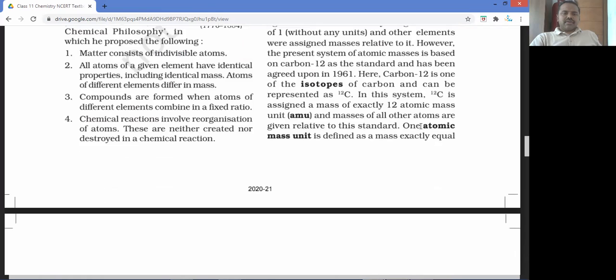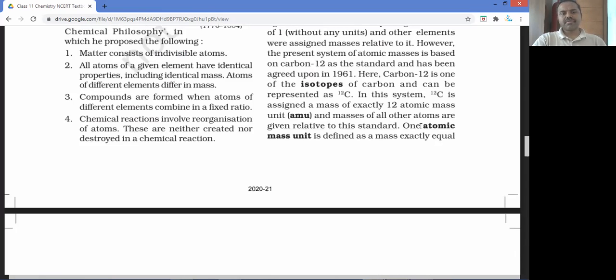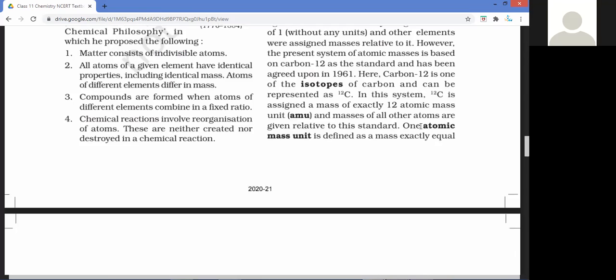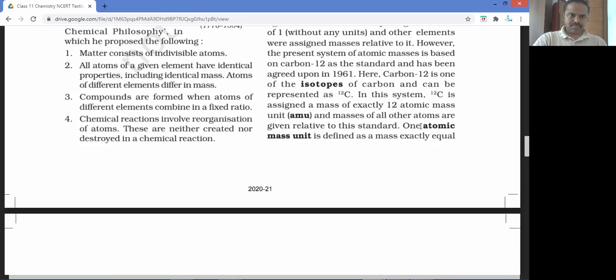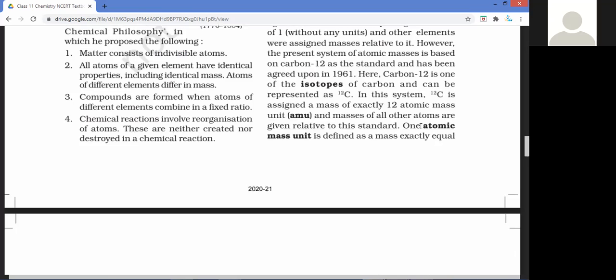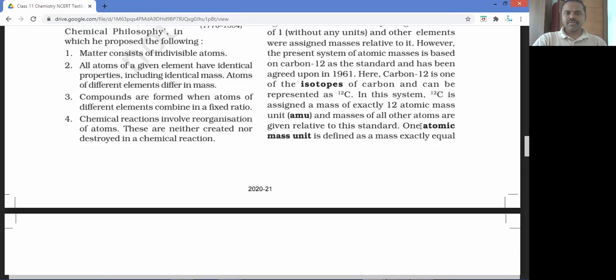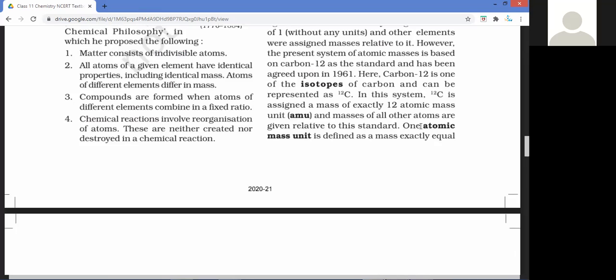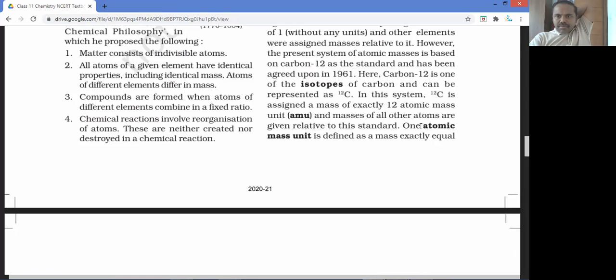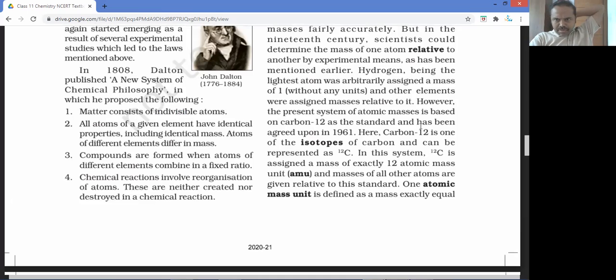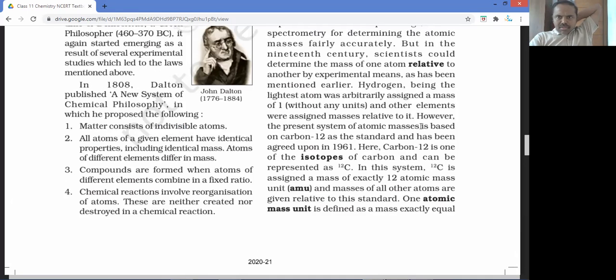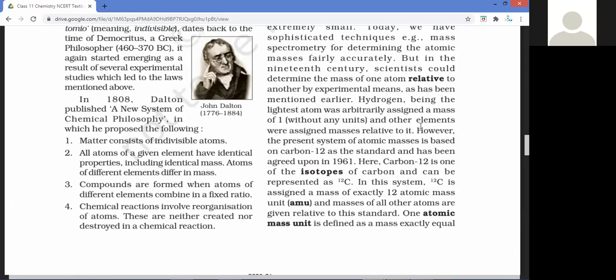One atomic mass unit (amu) is defined as exactly 1/12 of the mass of one carbon-12 atom. 1 amu equals 1.660×10^(−24) grams. Carbon-12 is an isotope of carbon. Average atomic mass takes into account isotopes of an element, their relative abundances, and their masses.